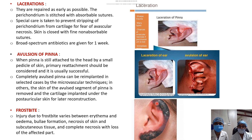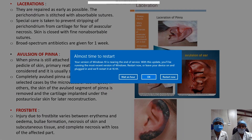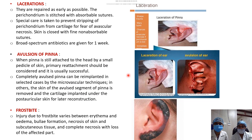Frostbite injury occurs due to excessive cold and ranges from erythema to edema to bulla formation, to necrosis of skin, subcutaneous tissue, and the affected cartilage. Treatment is surgical removal or excision of the affected part.